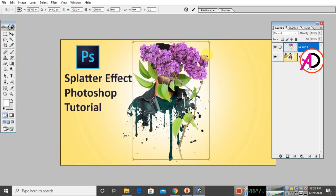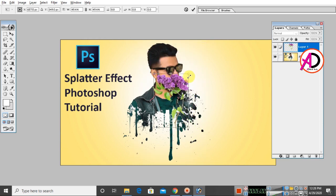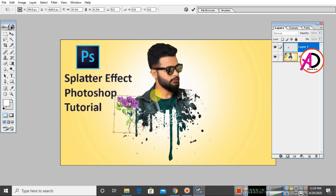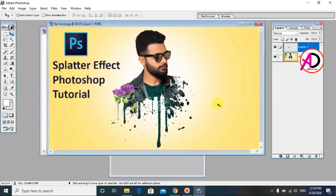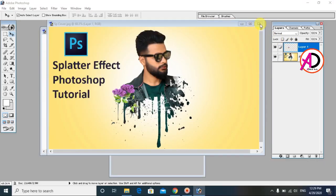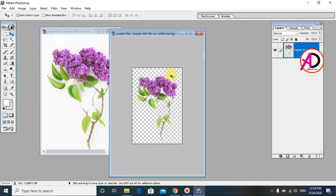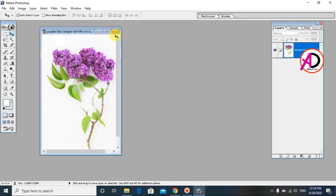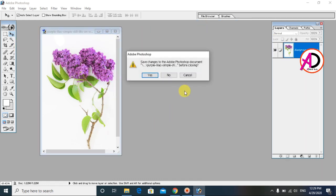Press Ctrl+T (Free Transform) to open the transform options. Drag the handles to resize the image as needed. You can now use this PNG image anywhere you like.